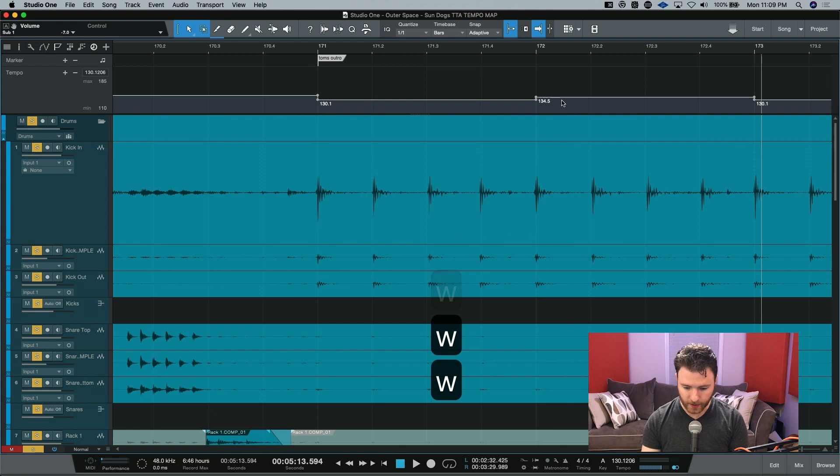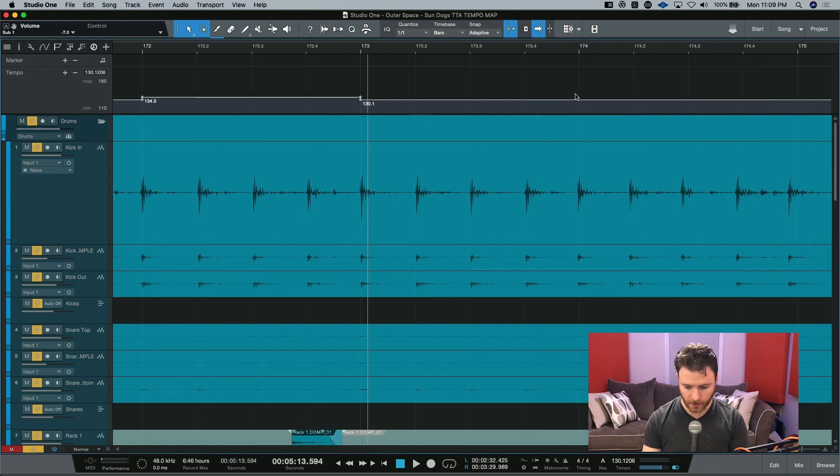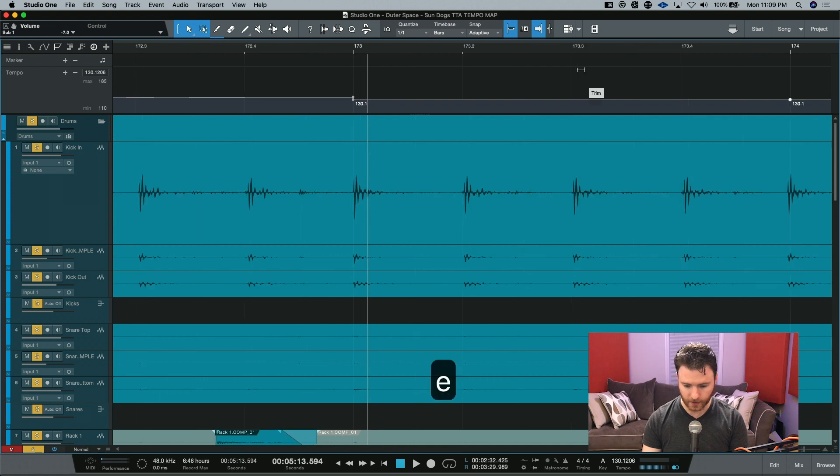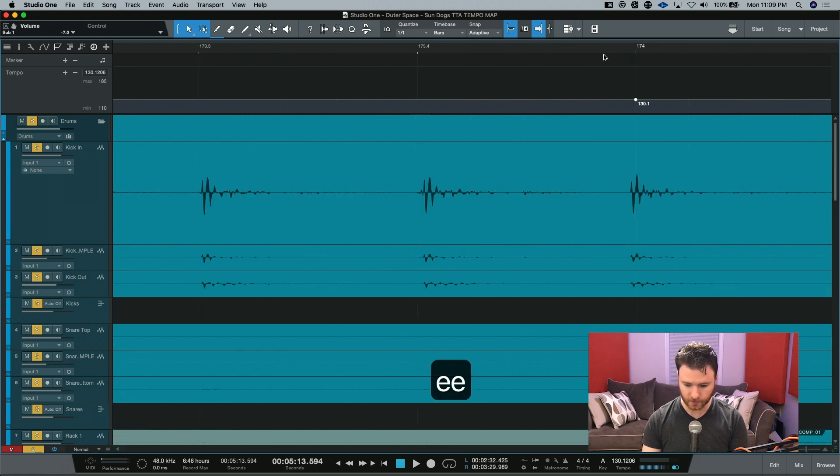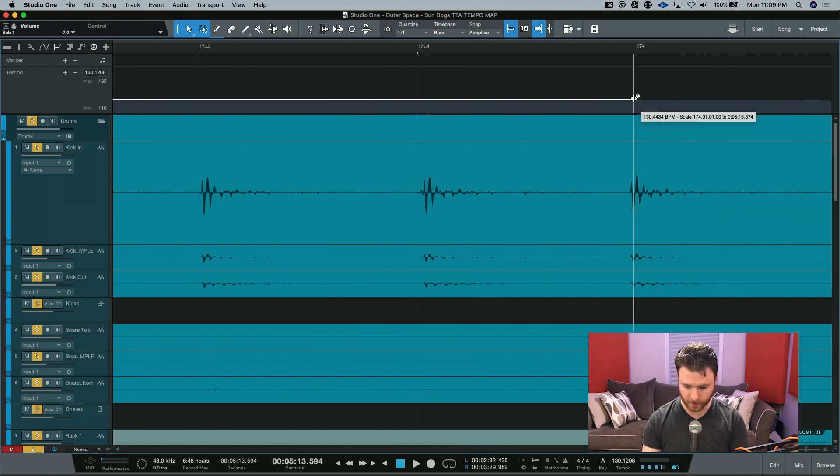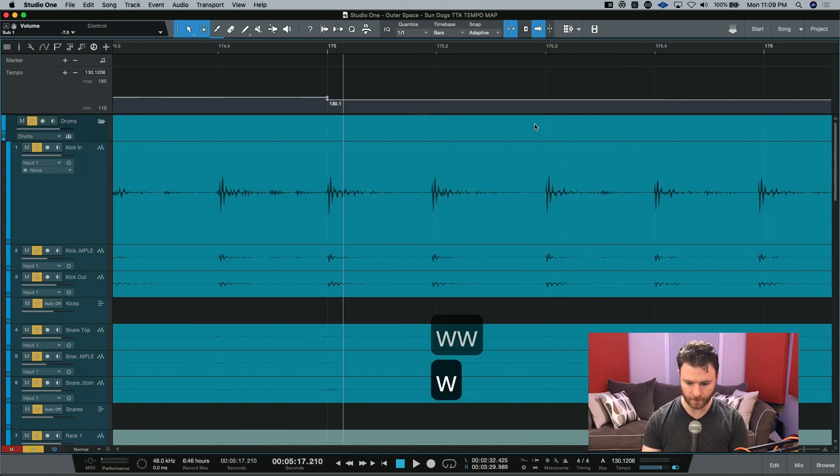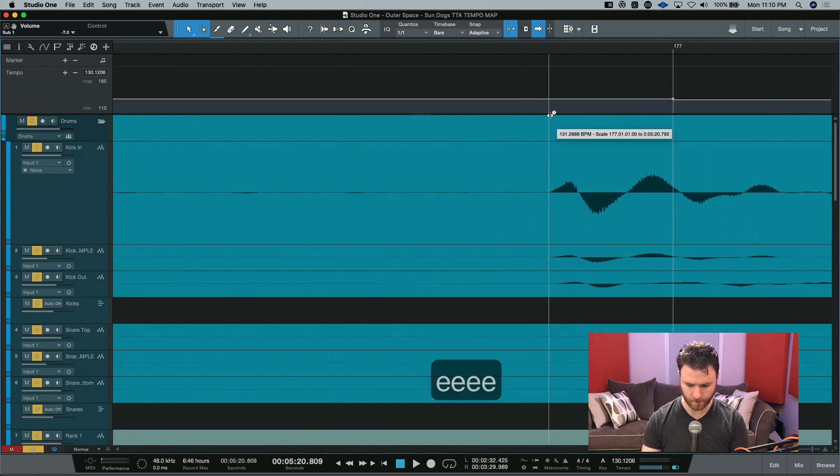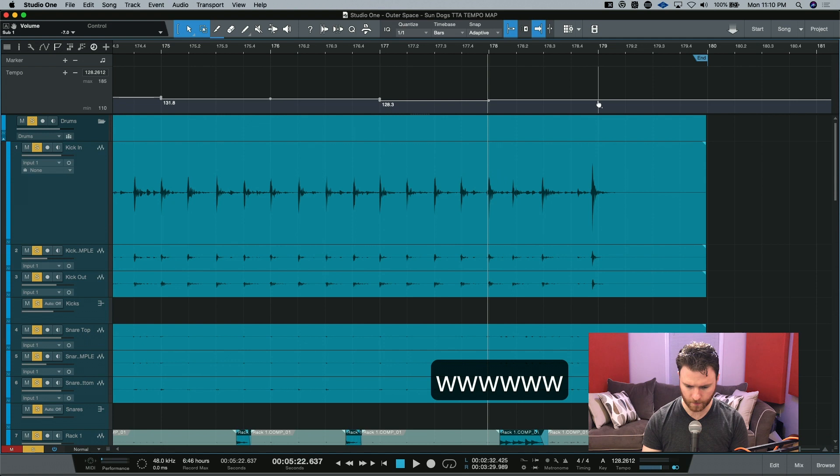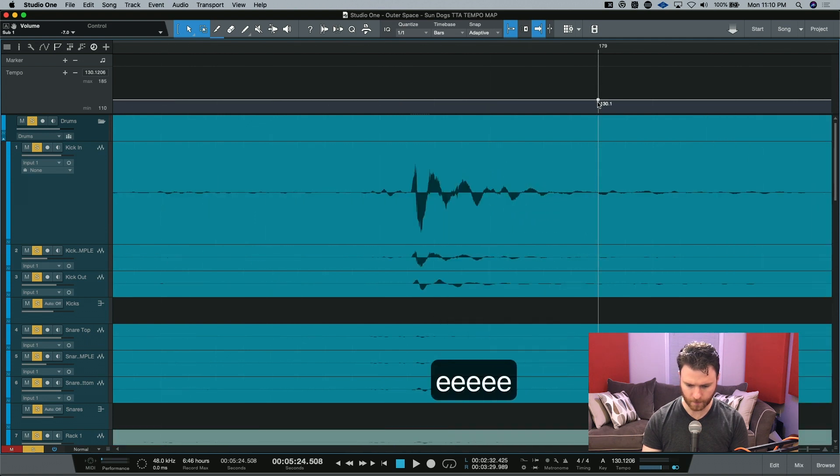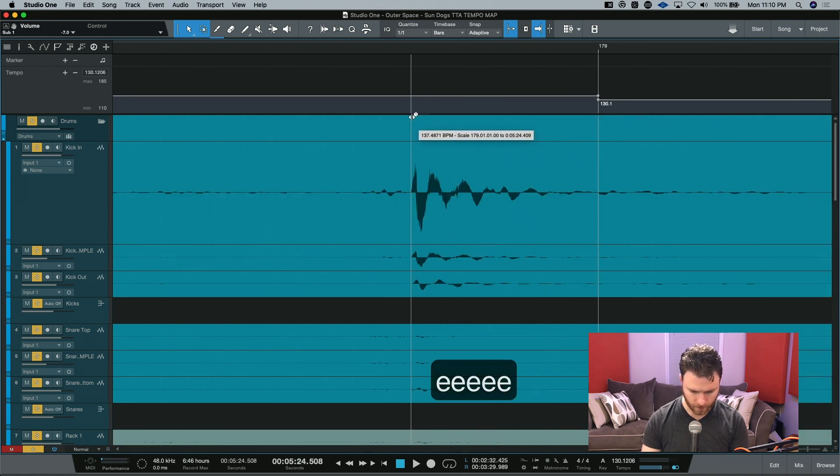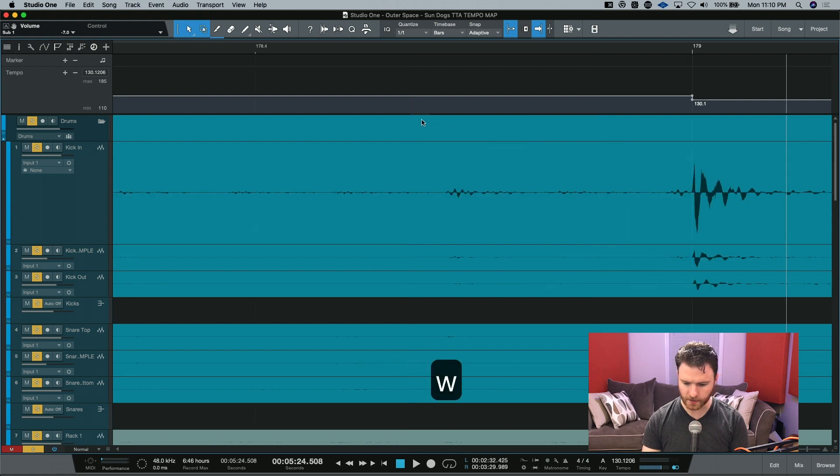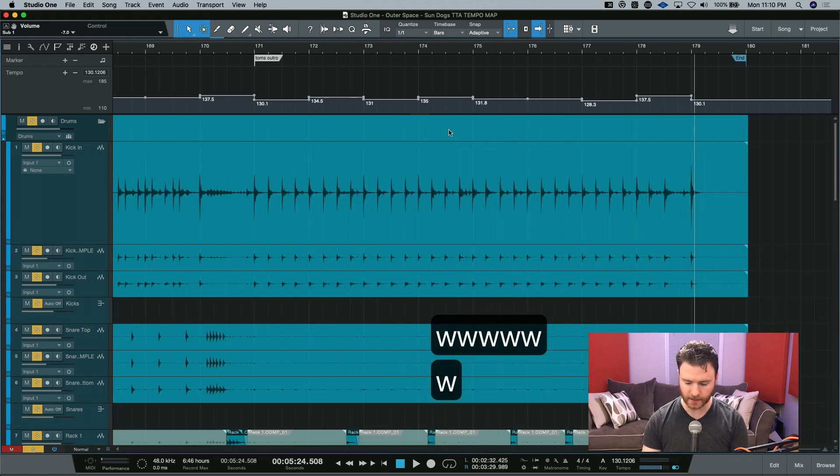Zooming out, we can see that there's that increase, 134.5 from 130. We'll continue on doing this for all the remaining measures. And I'll fast forward. And there it is. That's the last one because that's the last hit of the song.